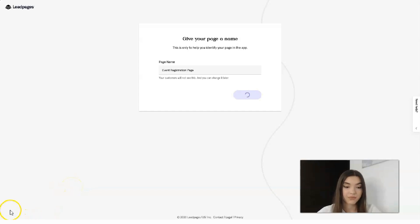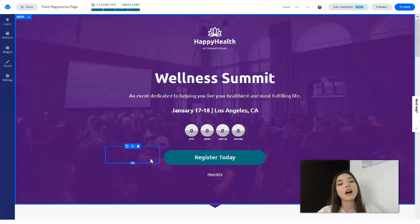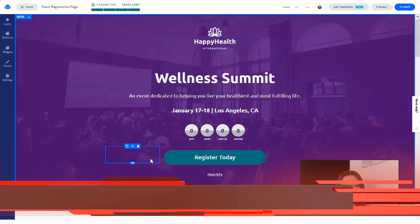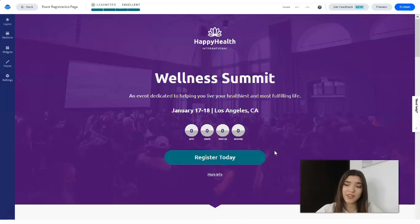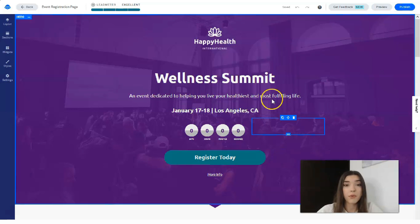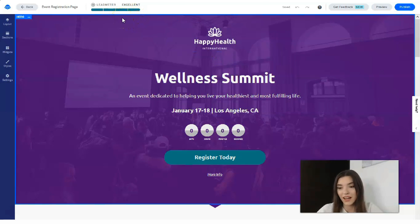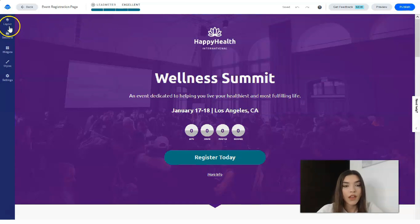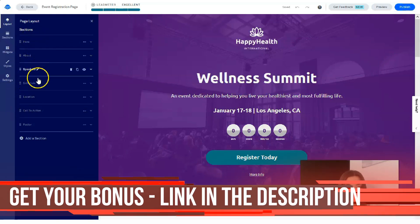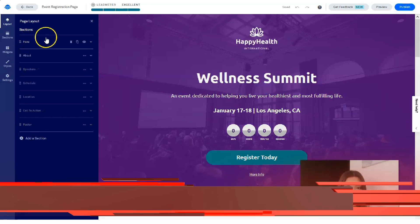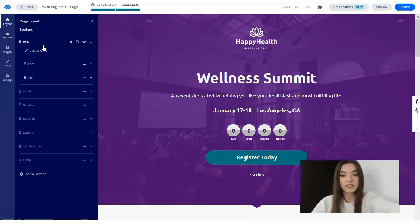I really like this template because it's intuitive and user-friendly. You don't need to know complex rules or settings — everything is very simple. Right here we have a Lead Meter which rates the template quality, and it shows 'Excellent.' We also have tools for the landing page layout, showing how many sections we have. Turns out we actually have seven sections, not six. You can rename each section as well.